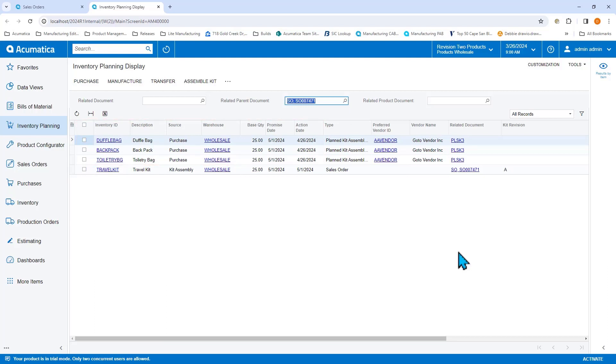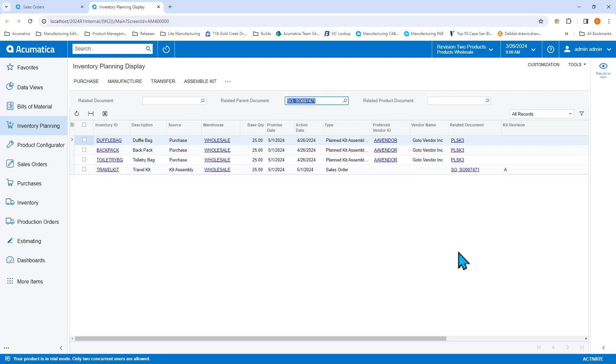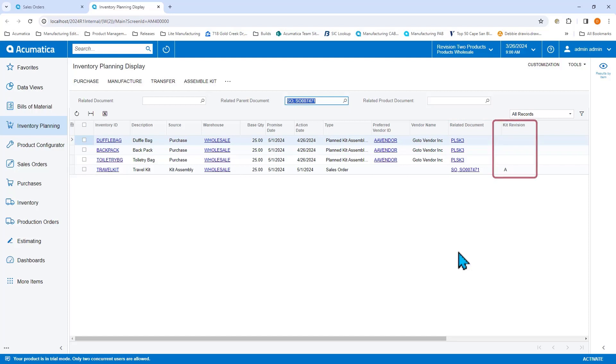Notice in my type column, I can see that the purchase components demand is coming from the planned kit assembly. And my travel kits demand is coming from my sales order. In the related document column, my purchase suggestion is related to a planning generated kit assembly. I can also see the revision of the kit that planning used to determine which components I should buy.